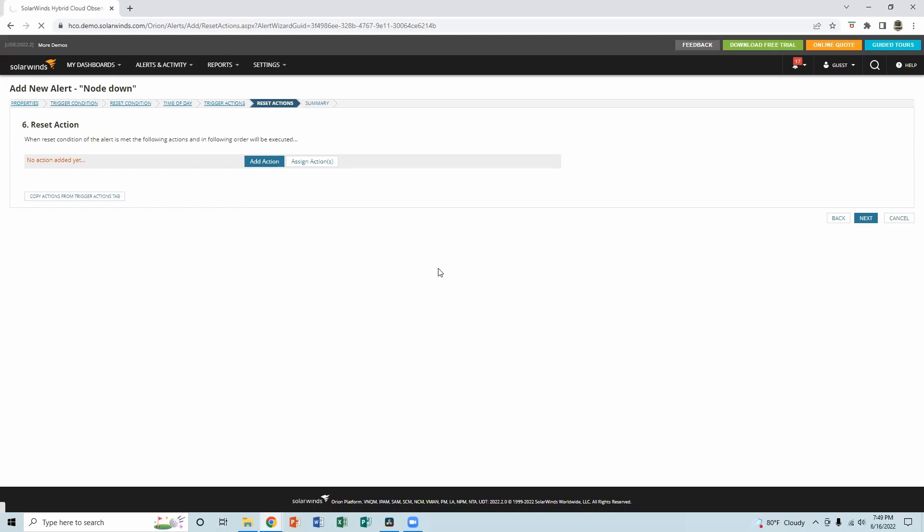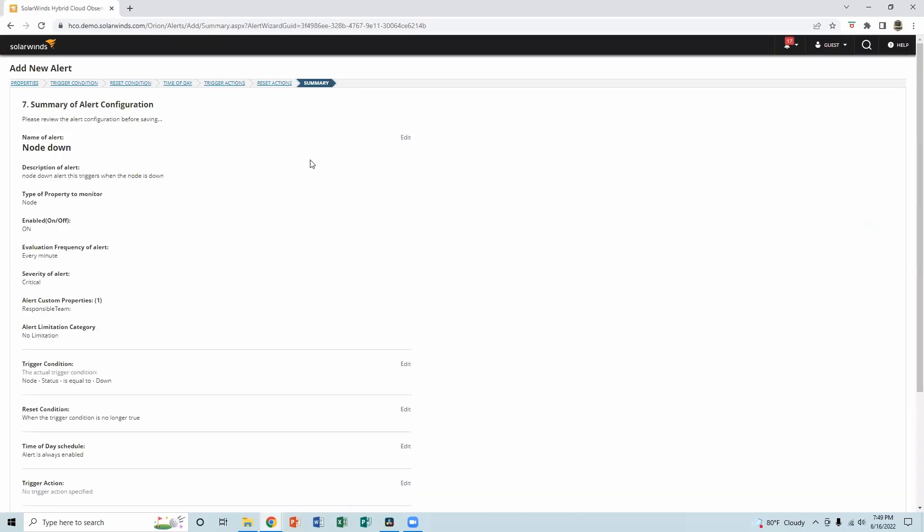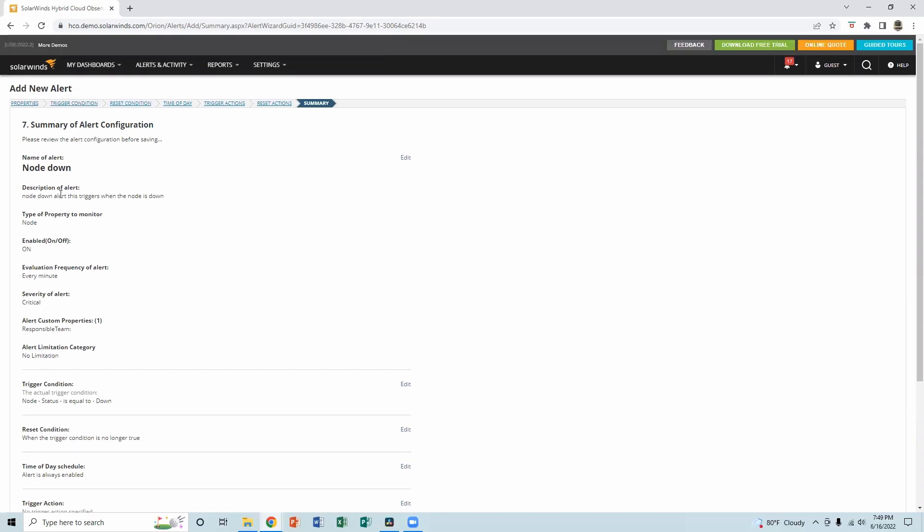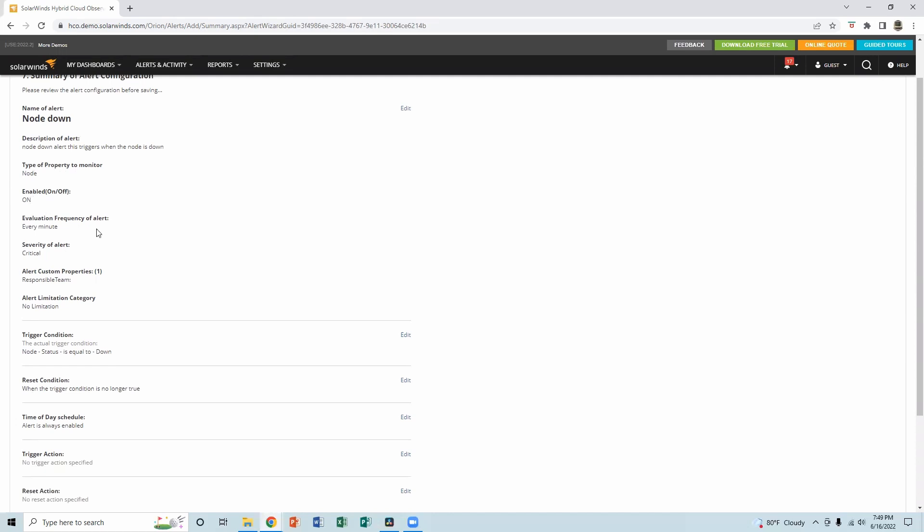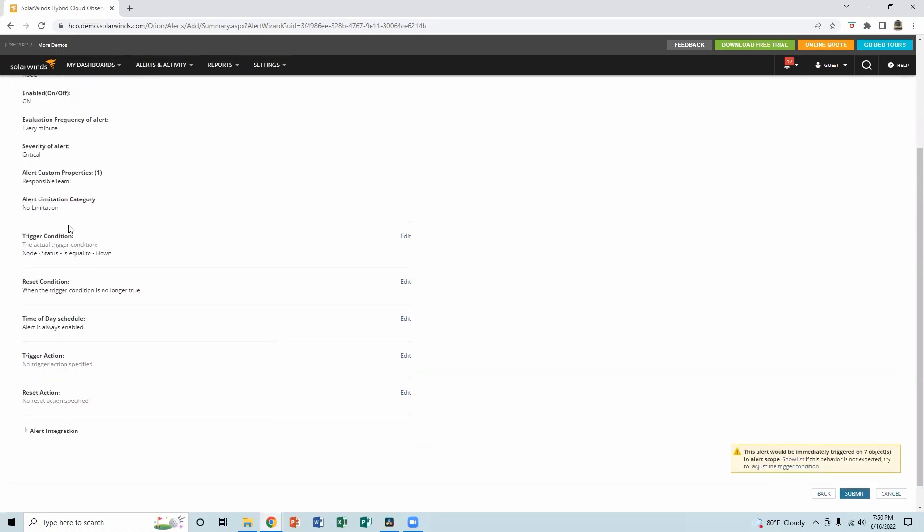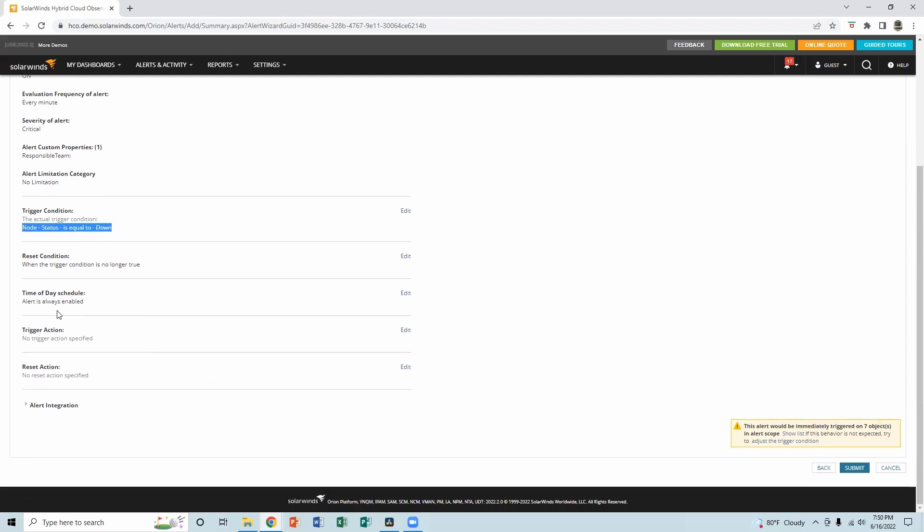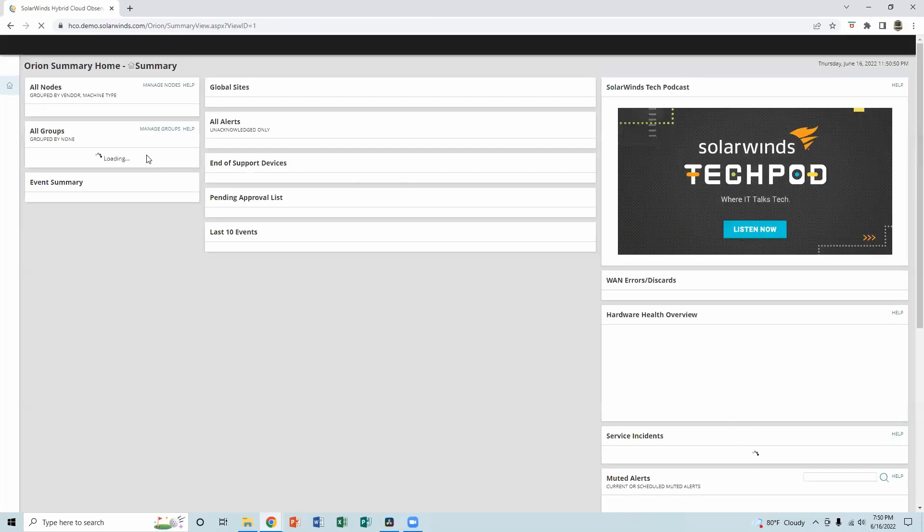That will take us to the summary page. And this is the summary. So name of the alert, nodes down, type of property to monitor. It's a node. We make sure it's on every minute. Severity is critical. Responsible team. We added the admin alert limitation category. No, there is no limitation, which means on SolarWinds, we have the option to limit alerts can be configured on user's account. Trigger condition, node status is equal to down. That's right. Reset condition when the trigger condition is no longer true. When this is no longer true. Okay. Looks perfect to me. And submit the alert successfully.